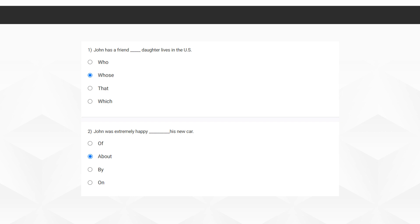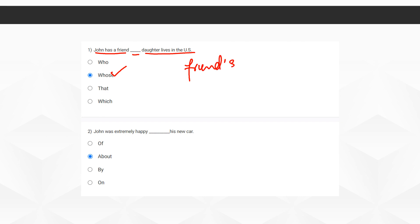So here we have the first question: 'John has a friend, dash daughter lives in the US.' The correct option here is 'whose.' The explanation for this is: while writing, we write it as friend's — friend, apostrophe S — friend's daughter.